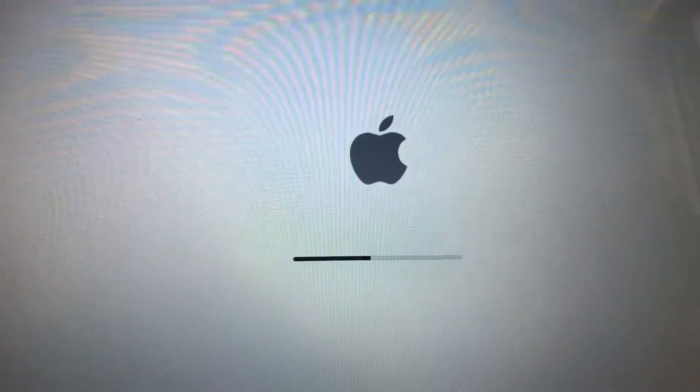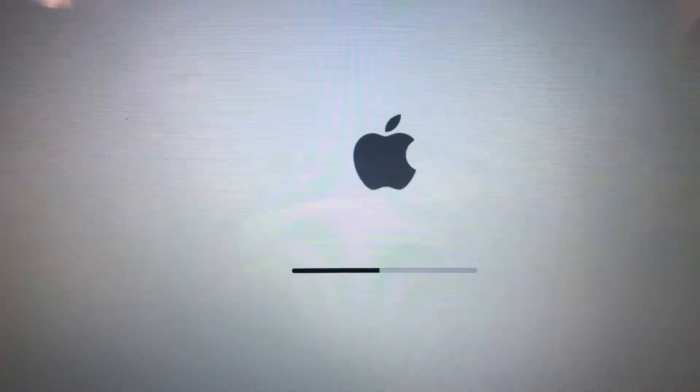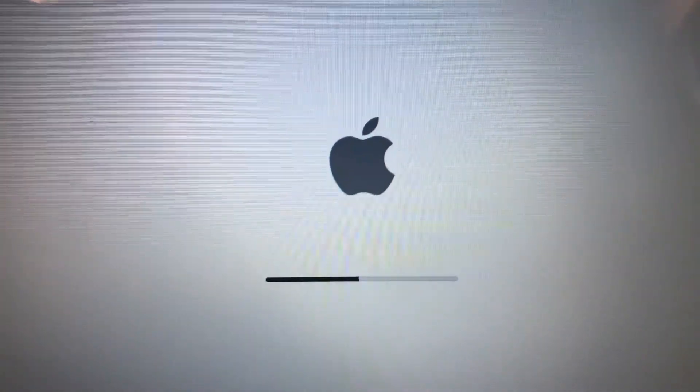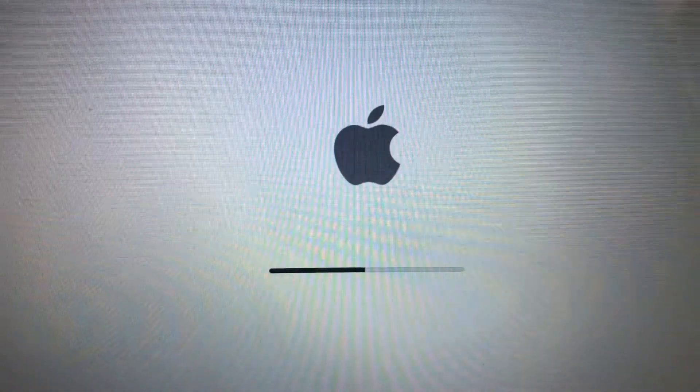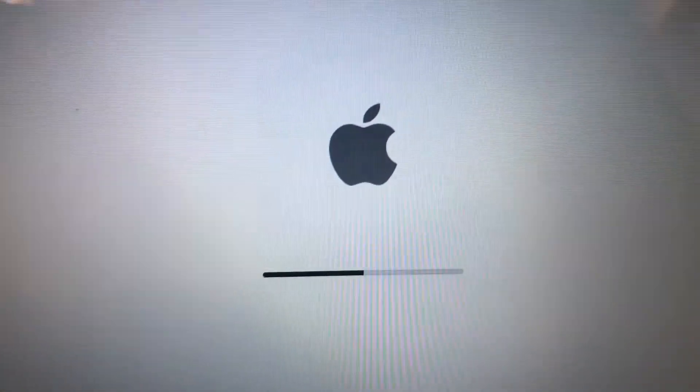You should see the USB drive as one of the boot options on the screen.